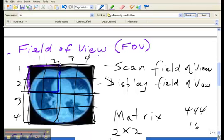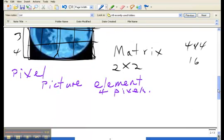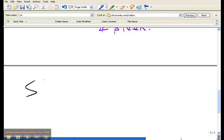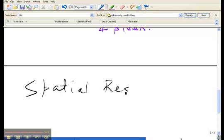That is an inverse relationship: higher matrix, smaller pixels. And the importance of this is, in a digital image, smaller pixels equates to better spatial resolution. And spatial resolution has to do with the display of image detail. The general statement is smaller pixels...